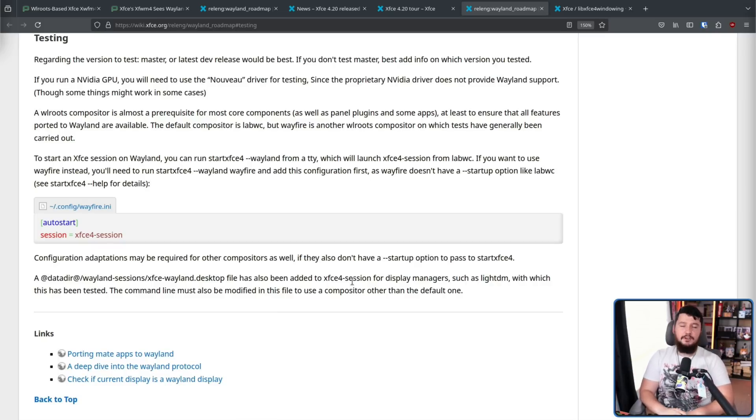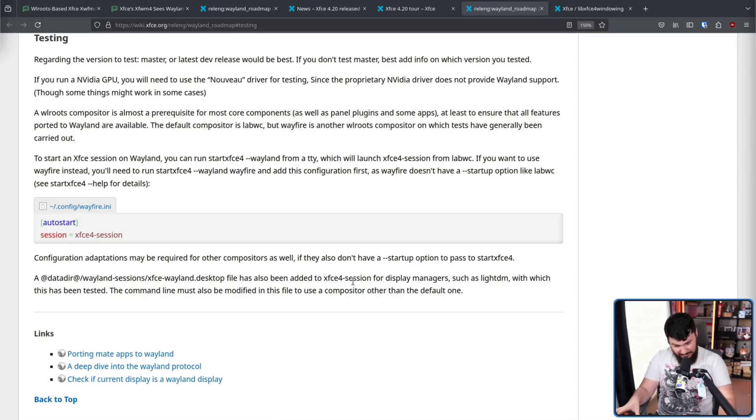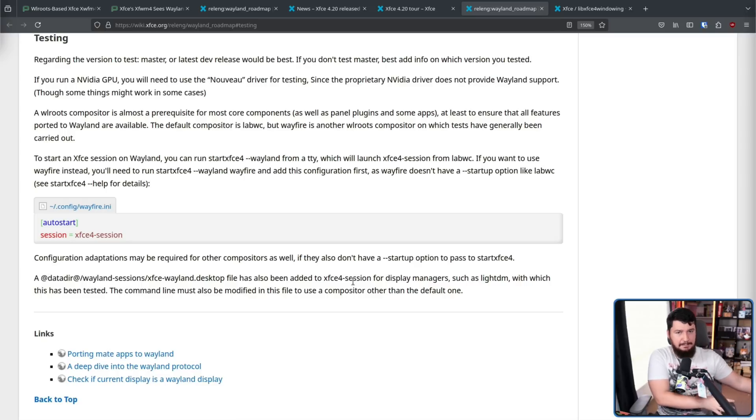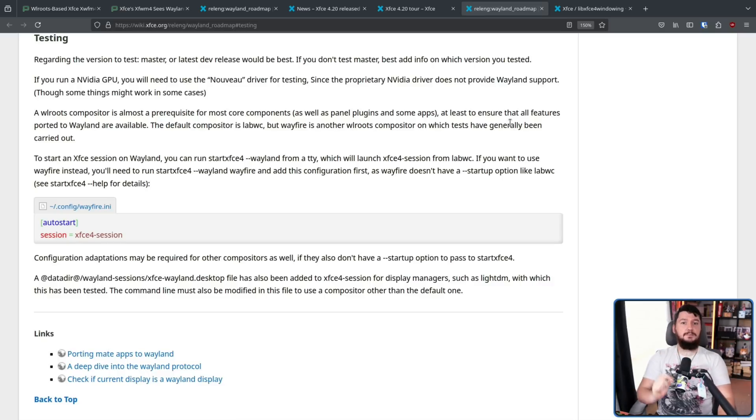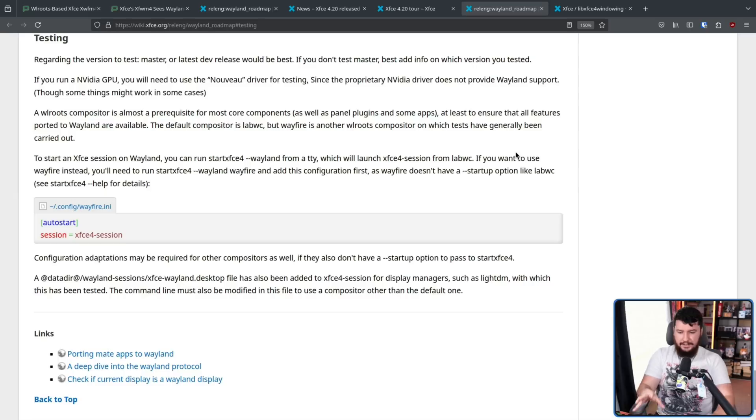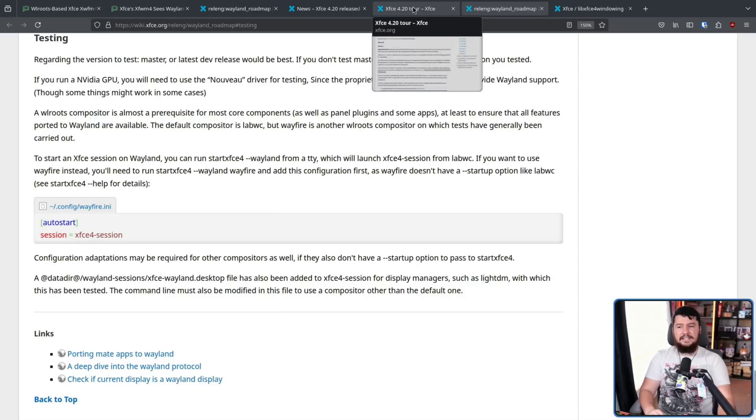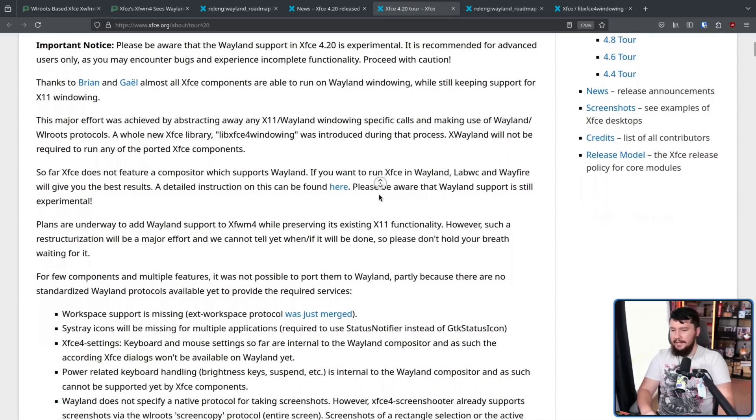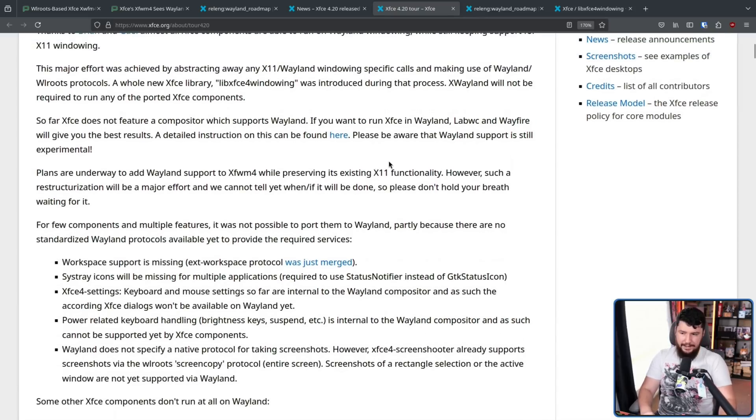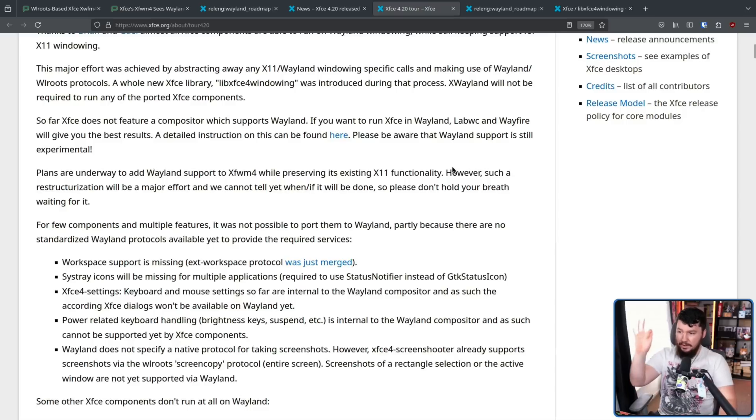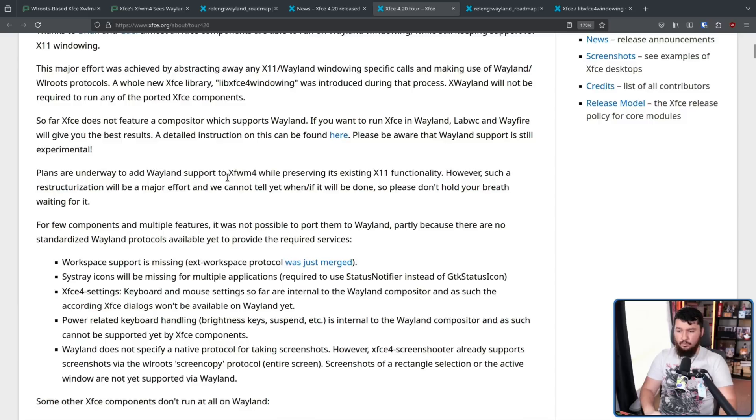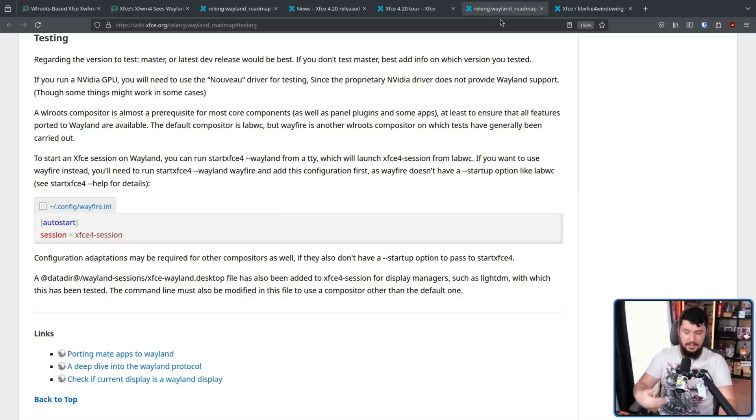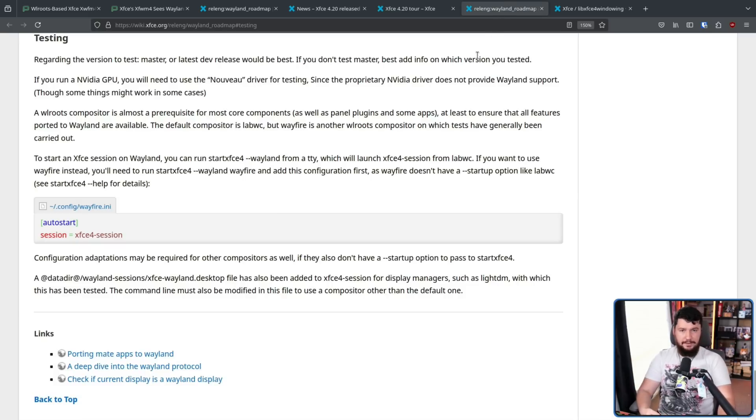With that being said, there's probably no reason why others wouldn't work as well if that's what you want to use instead. Keep in mind though, because everything here is experimental, you're going to have very little support, and you're going to have even less support if you go and use a compositor that they don't list as technically being supported. There are some desktops where this is the permanent plan, to use another compositor rather than making their own. That is not the case for Xfce. Plans are underway to add Wayland support to XFWM4 while preserving its X11 functionality. However, such a restructurization will be a major effort, and we can't tell you yet when or if it will be done, so please don't hold your breath waiting for it.